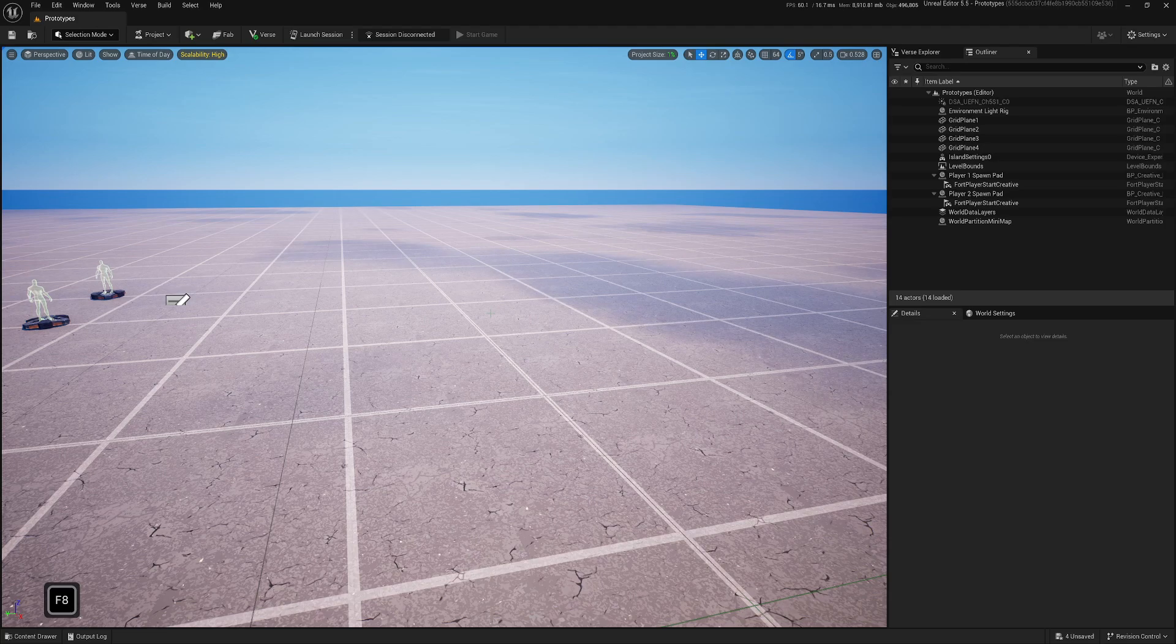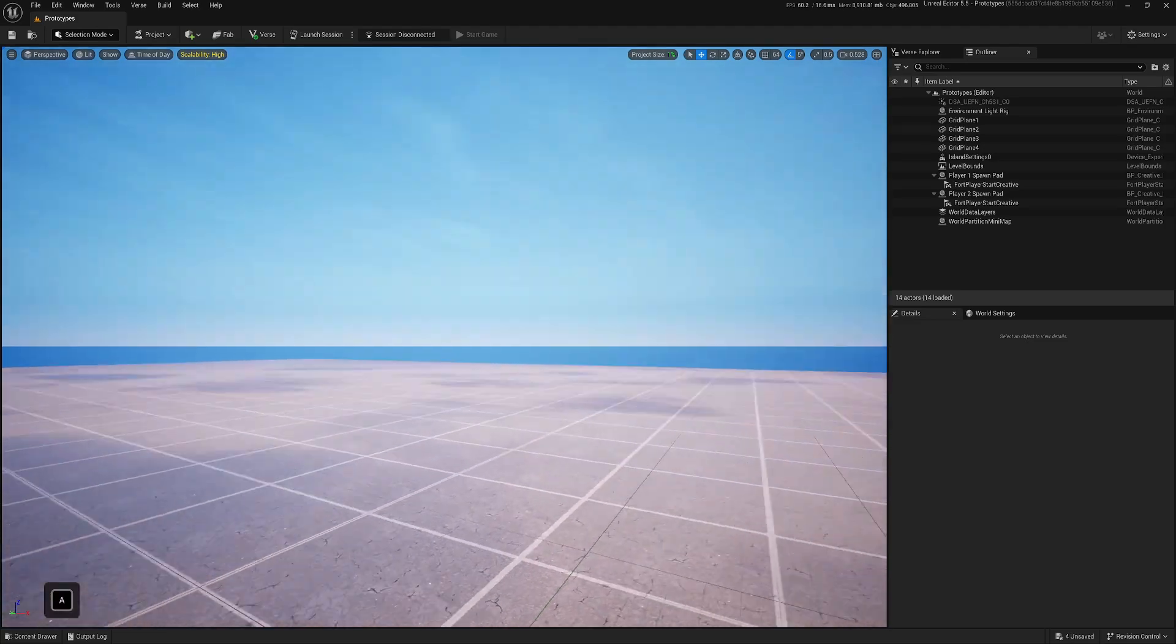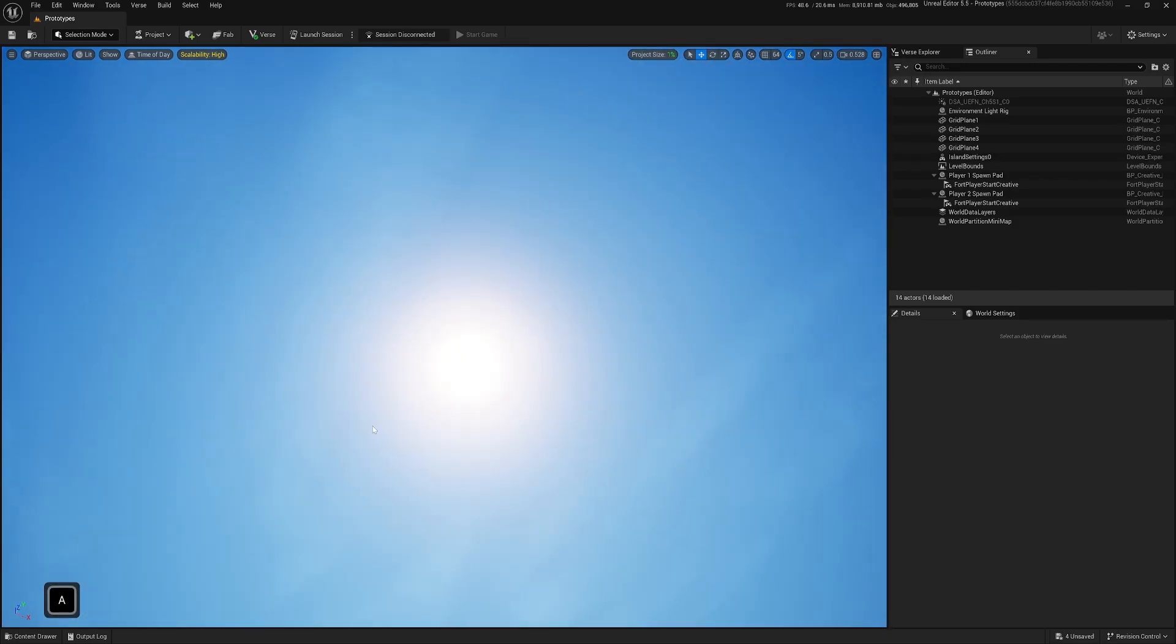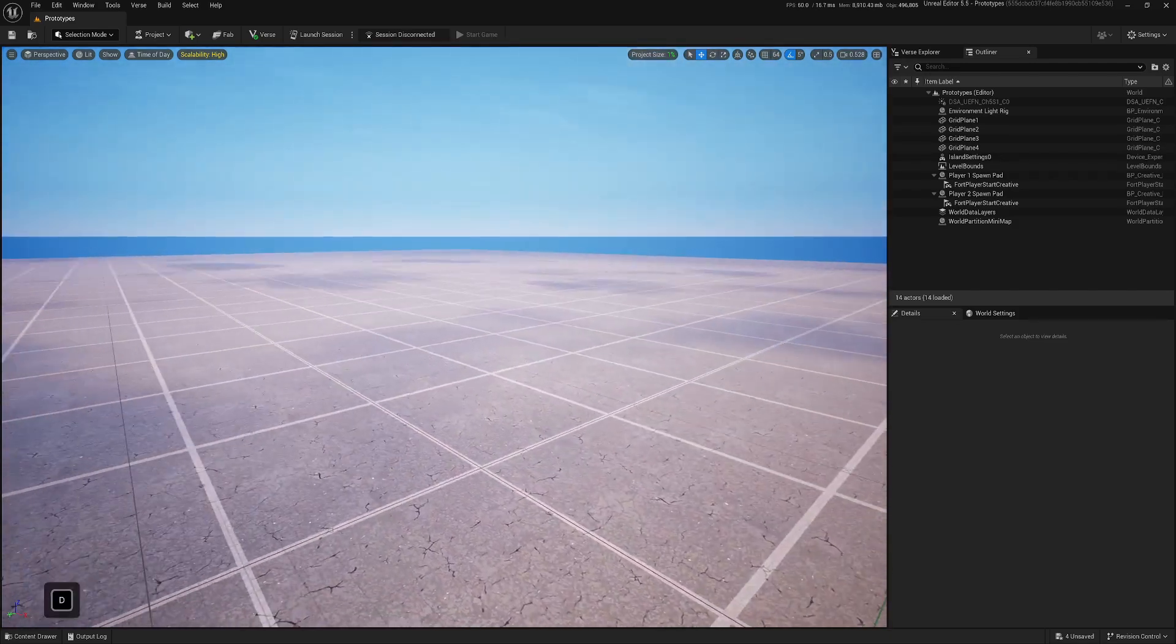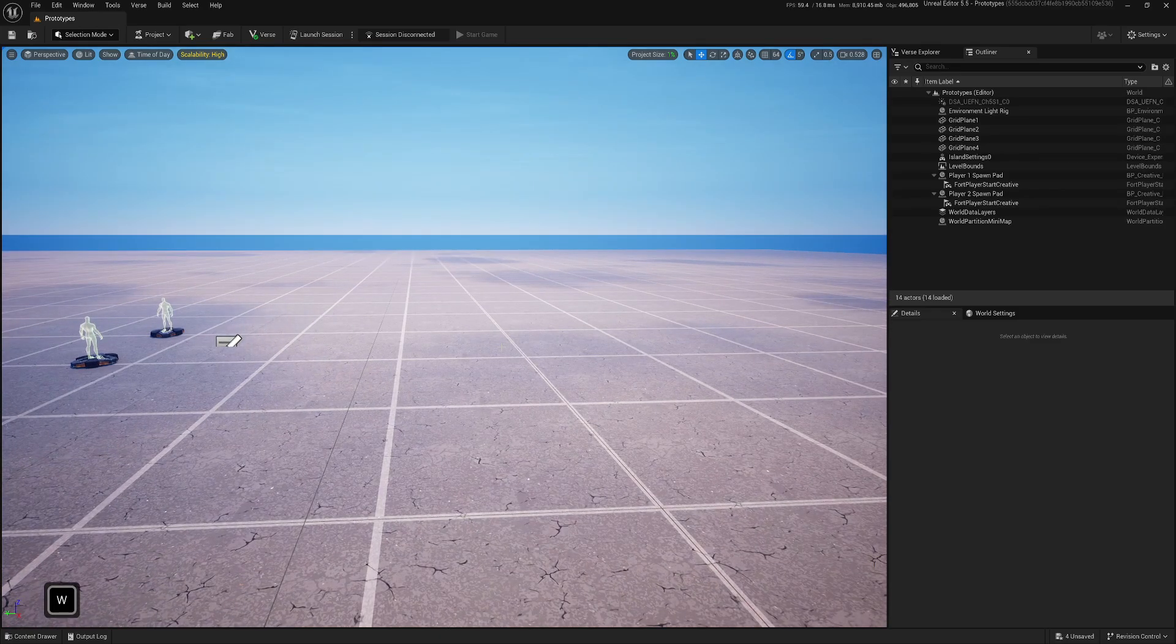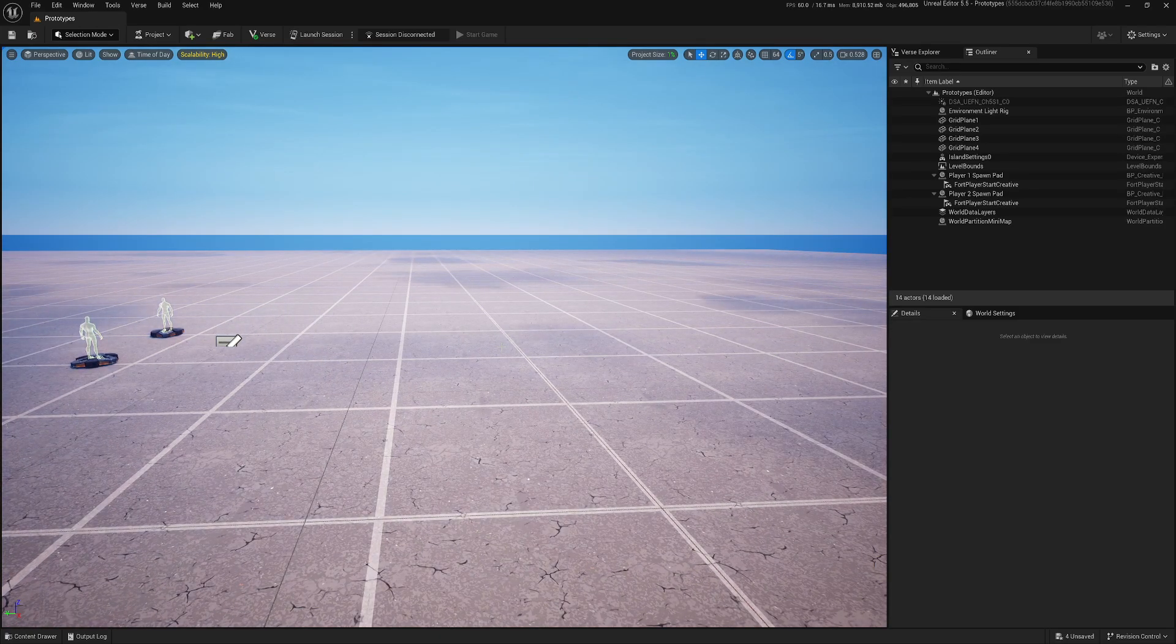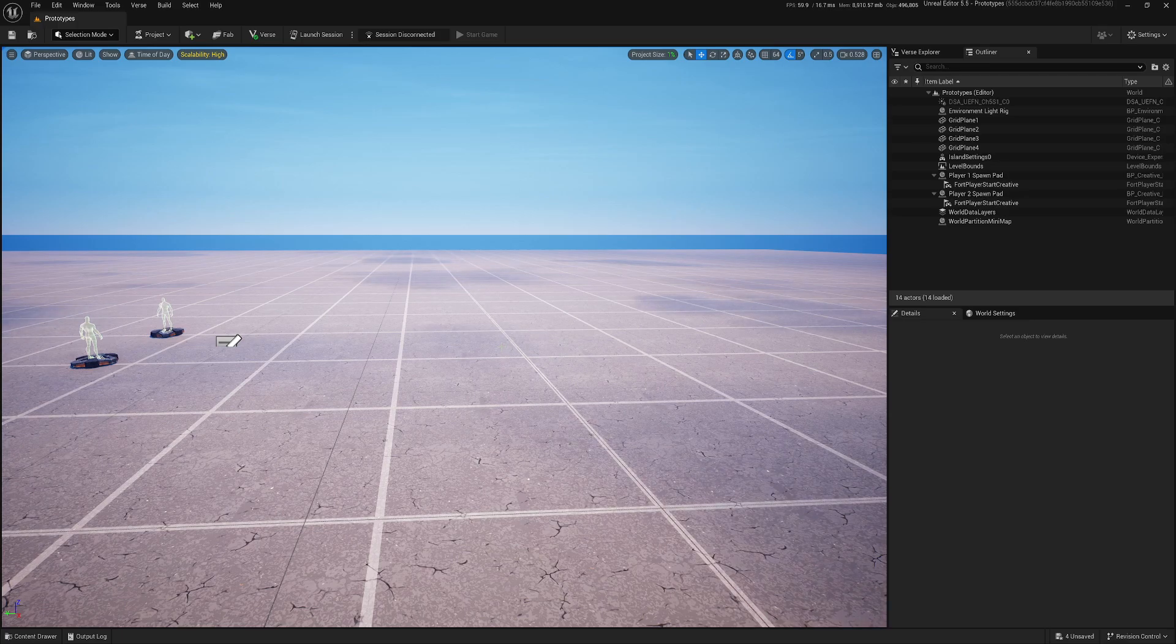Lights are always part of our level. Do we want that or not? They're always there. At least one main one, our sun. Sun is actually directional light. And we can always add, especially if we will have some interior, we need to add some additional lights.